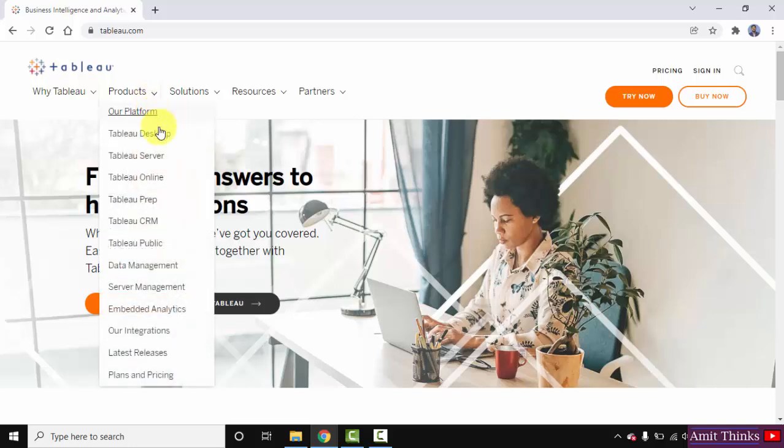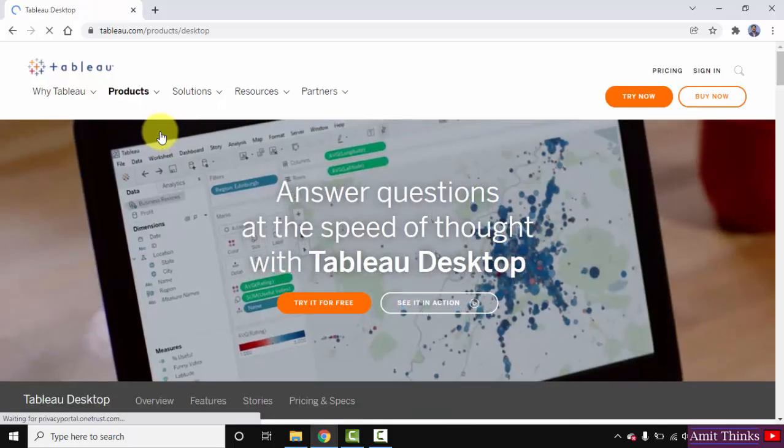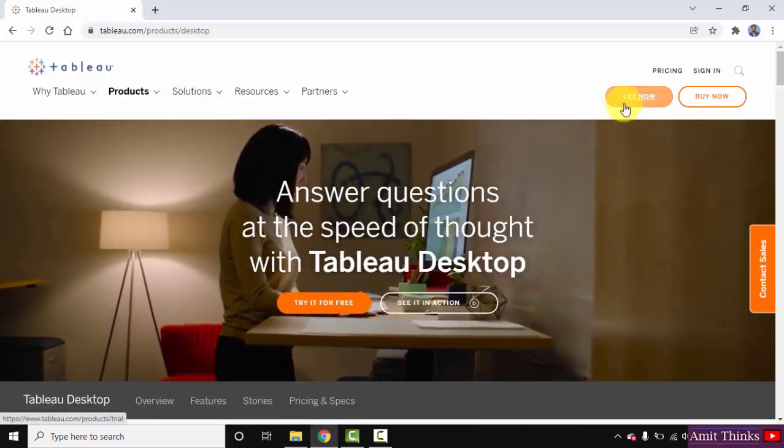Go to products and we want Tableau desktop obviously for our Windows 10 system, click on it. Now you can straight away click on try now.